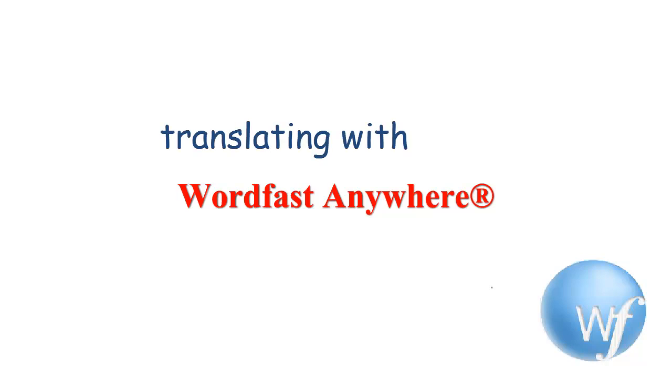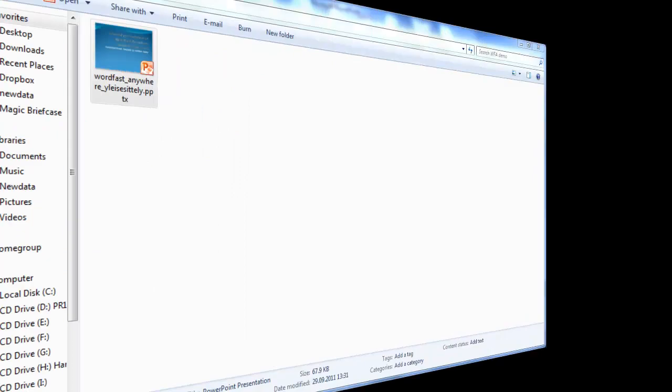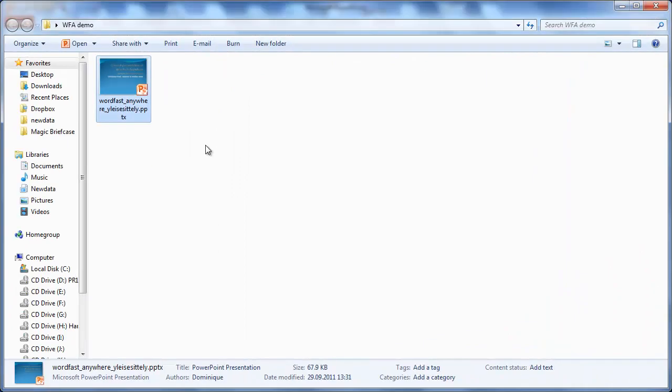Translating with WordfastAnywhere is easy and fun. In this video, I will show you how to translate a PowerPoint file with WordfastAnywhere.